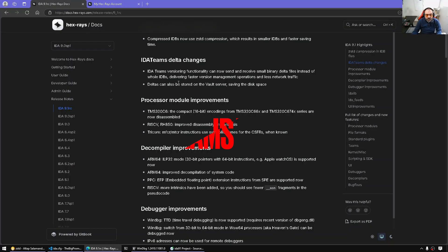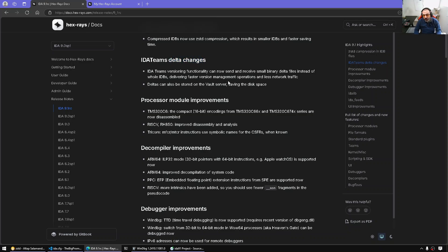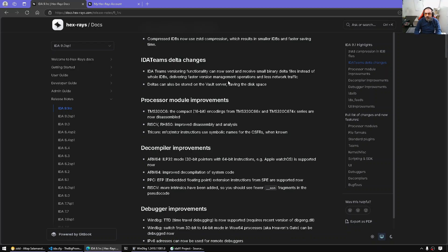Other things related to IDA Teams, the delta changes. In the past when I use IDA Teams, I noticed that every time I check in the file to share with the team members, it is checking in the whole database and that was really too much just to share hundreds of megabytes.